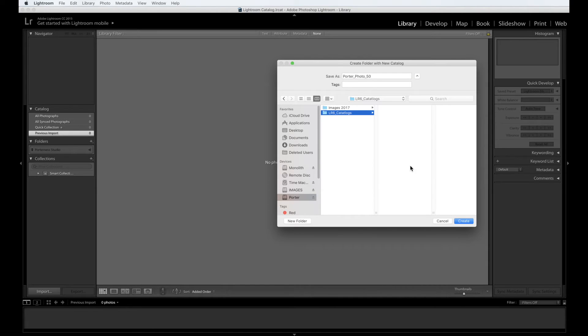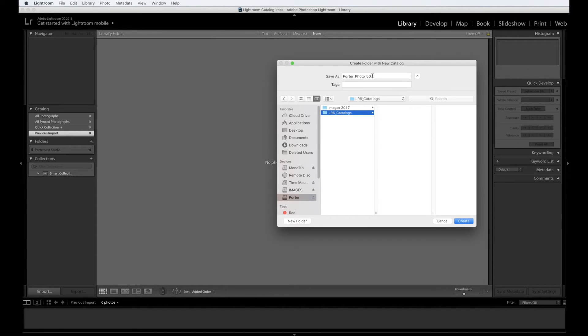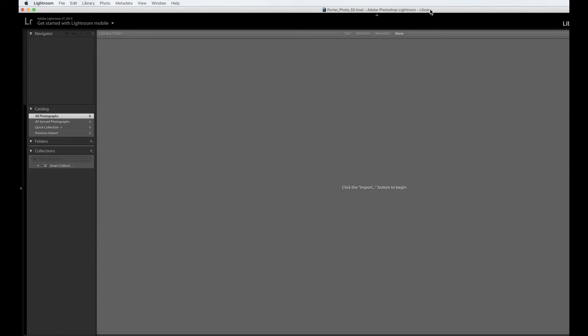So once you've done that, let's double check. We're in our drive. We've got the LR6 catalogs highlighted blue and we've named it your last name underscore photo 50 and we click create and then Lightroom will close and reopen. What you're looking for and every single time you open up Lightroom is your name photo 50 dot LR catalogs up here at the top every single time.